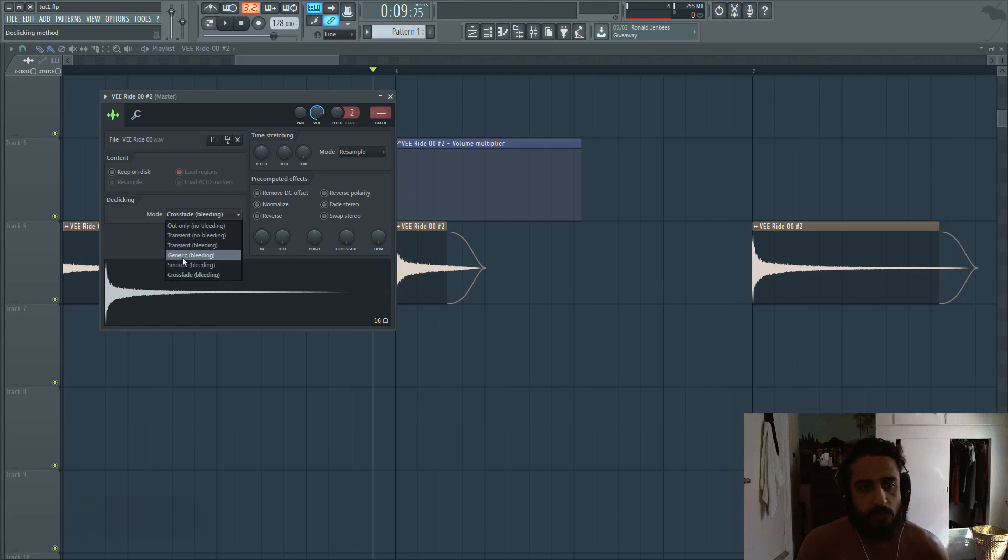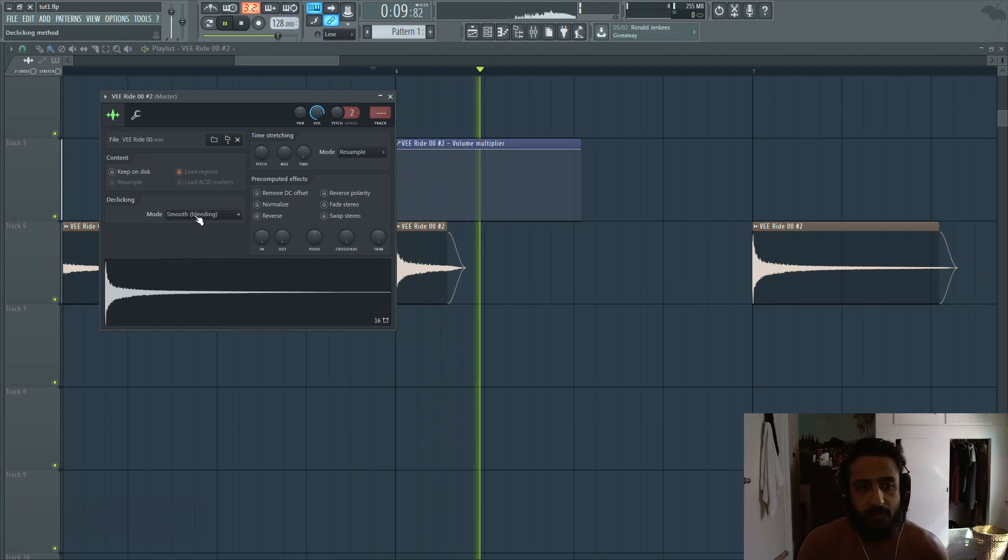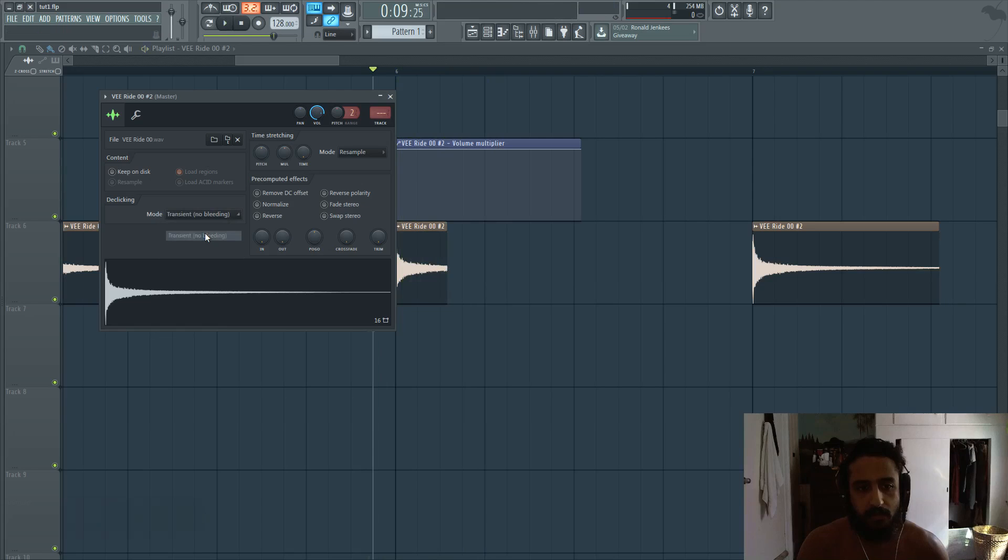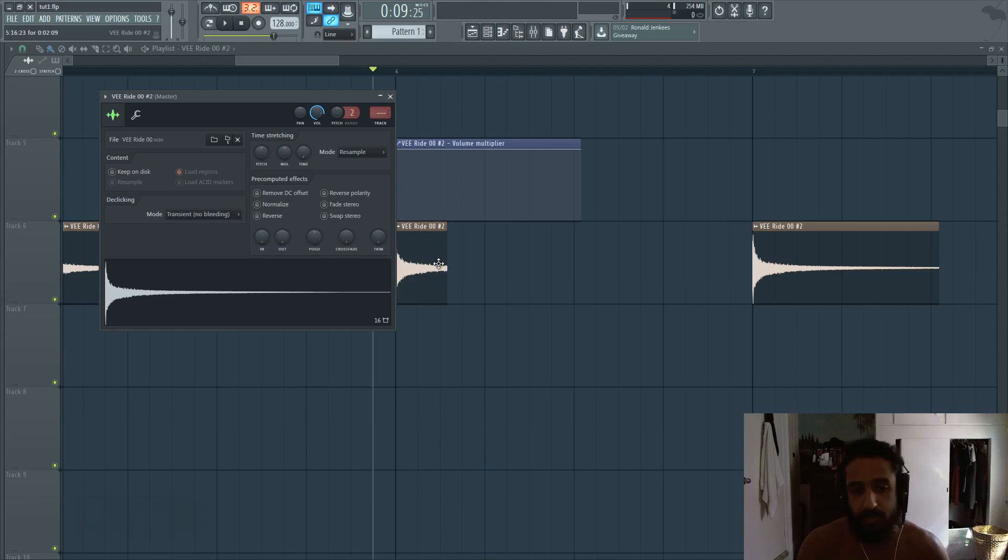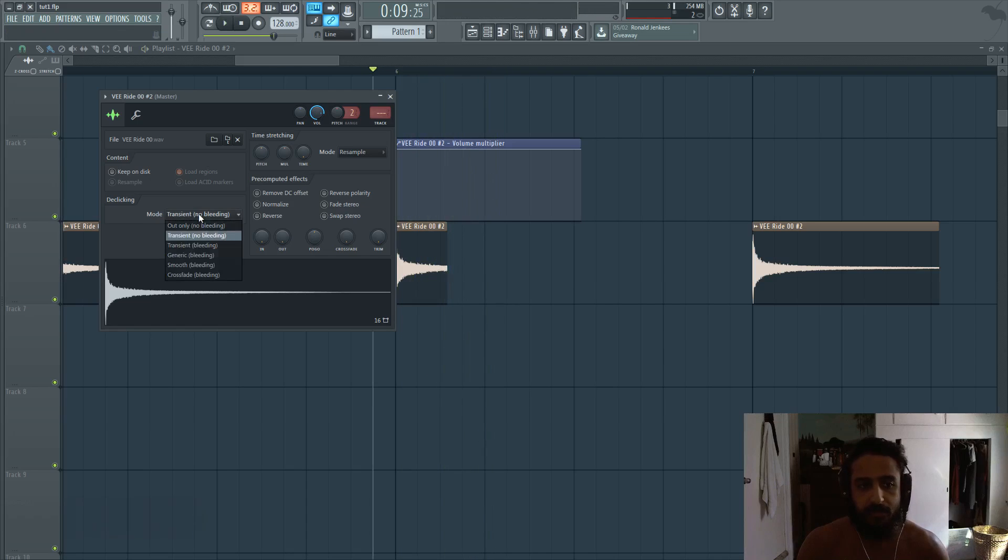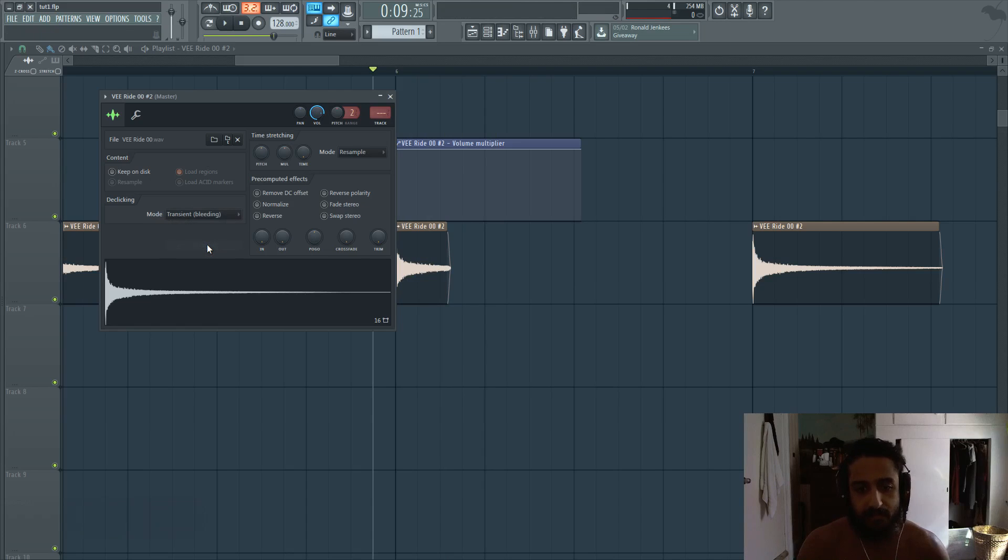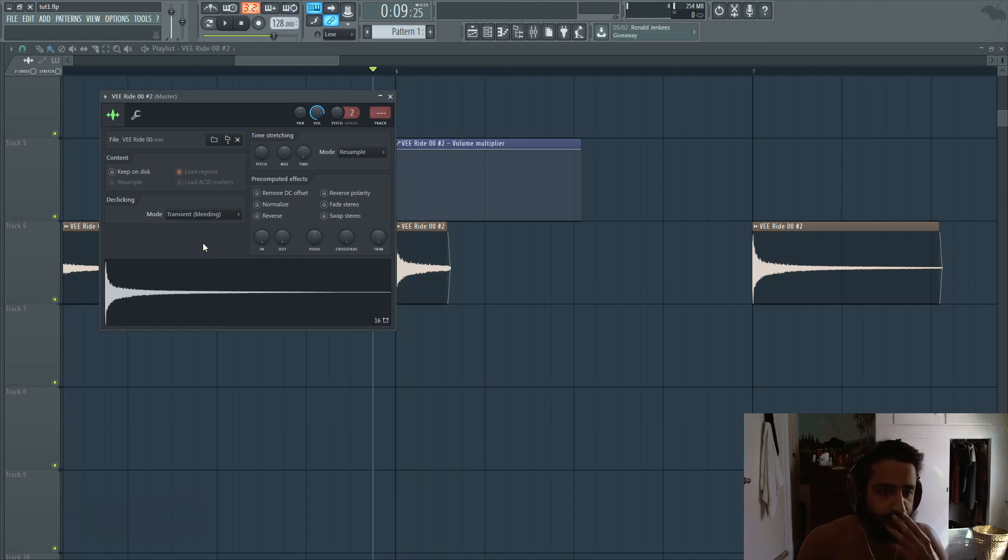So we'll go again from crossfade. You see when I don't use it, it can be a potential problem if you have samples that just click like this. But then just switching to simply even transient, the bleeding, you get a nice little smooth fade out.